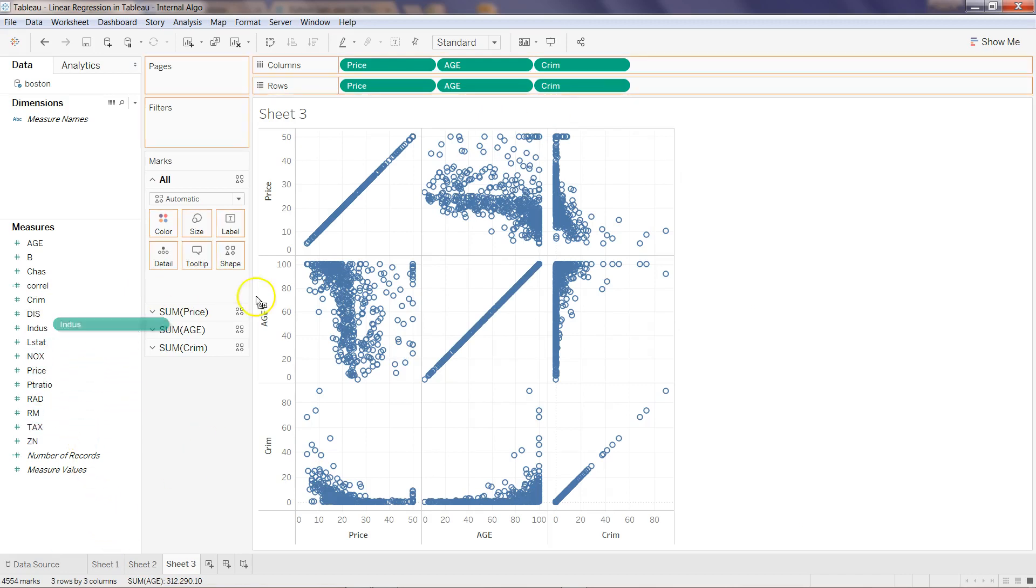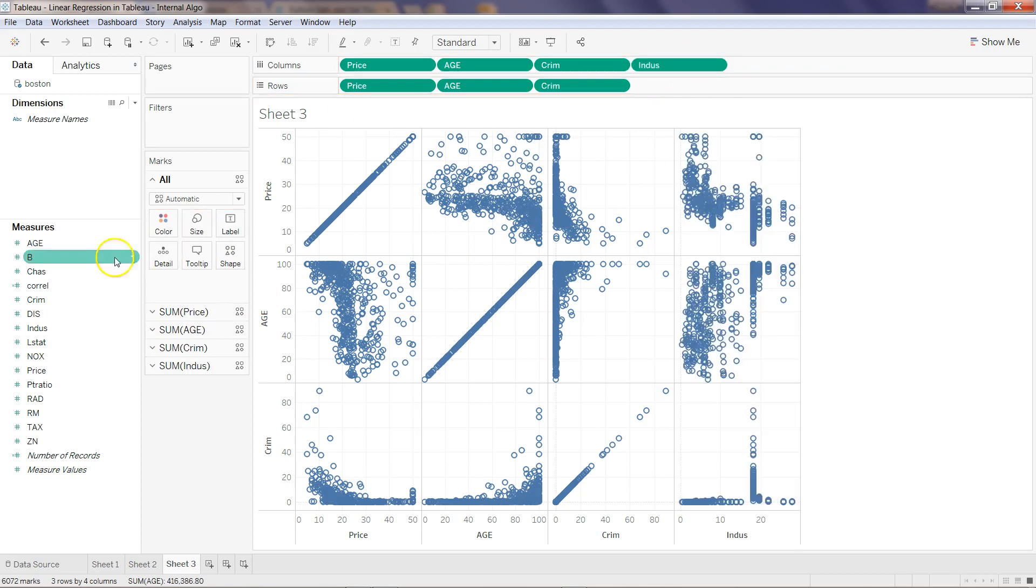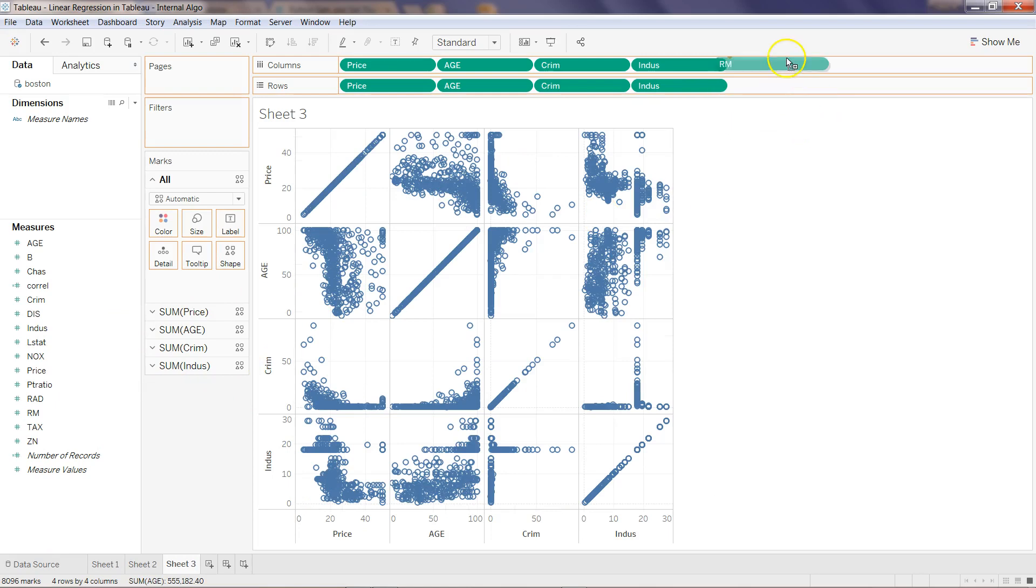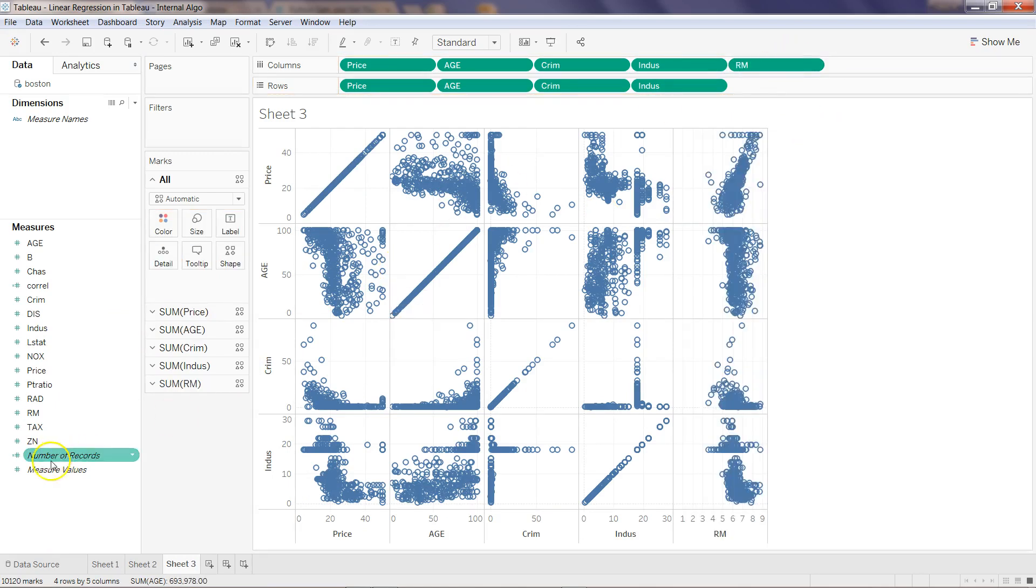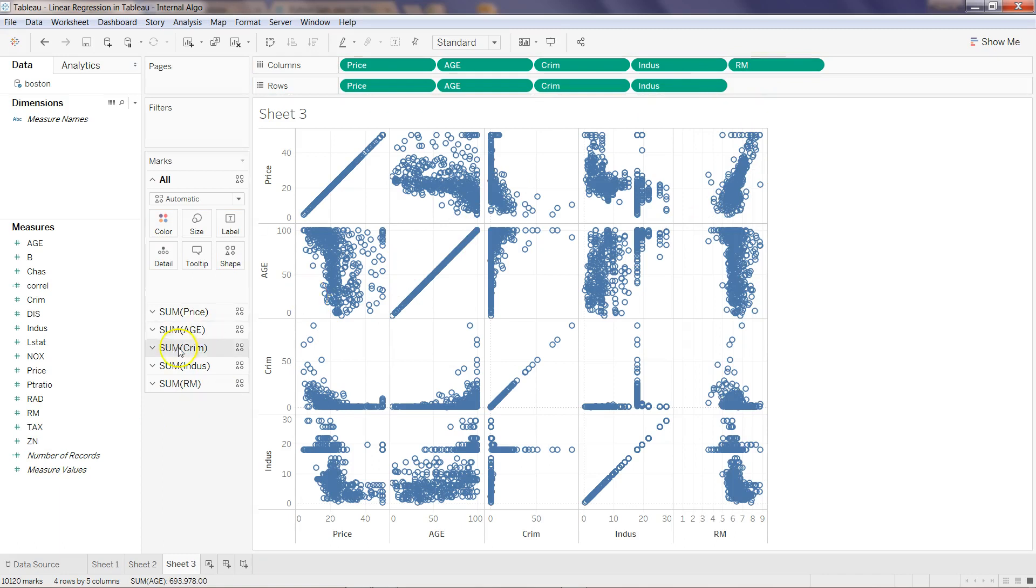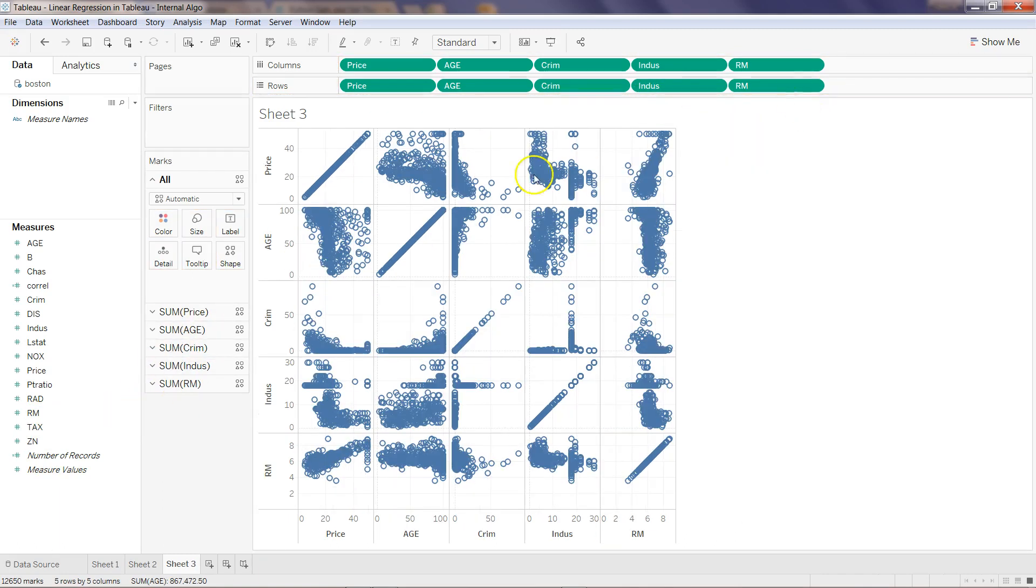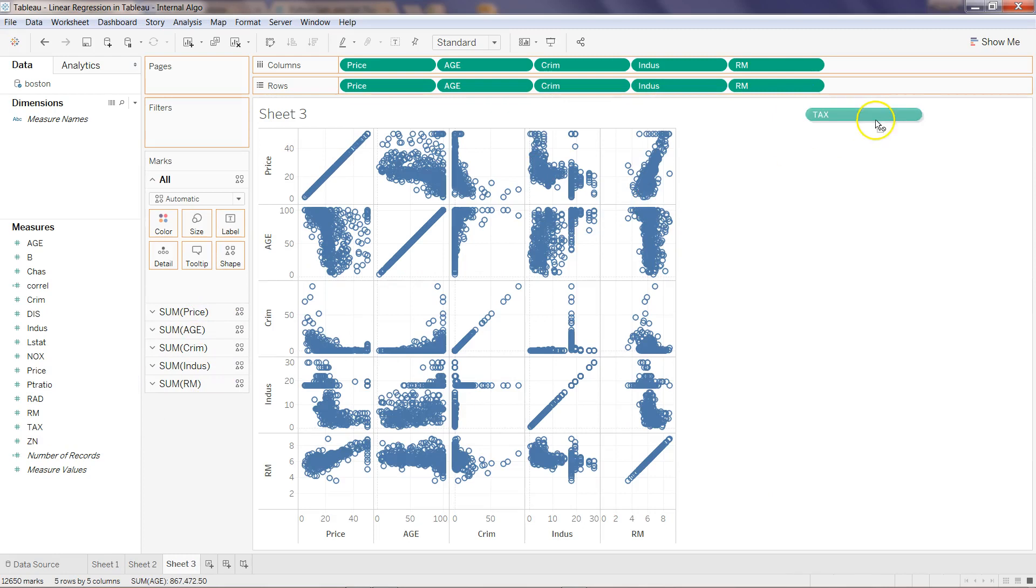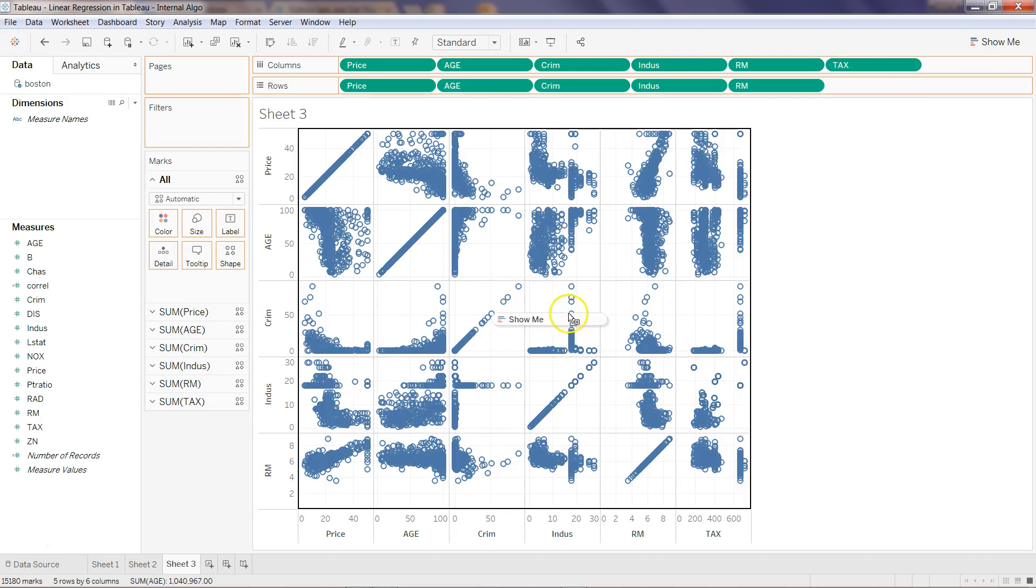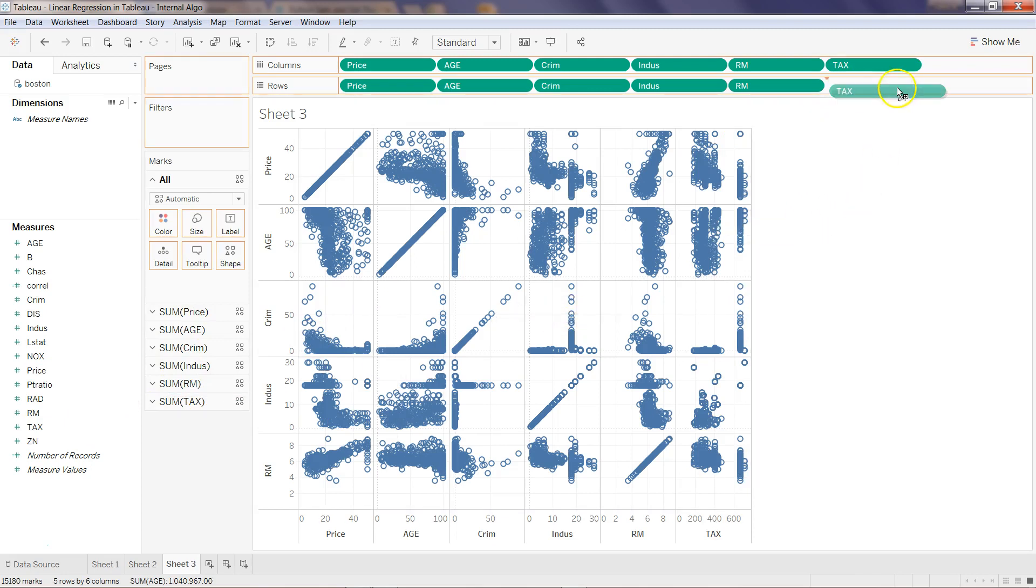I will keep going, crime rate and then crime rate, and the different variables that are there. Similarly, number of rooms.